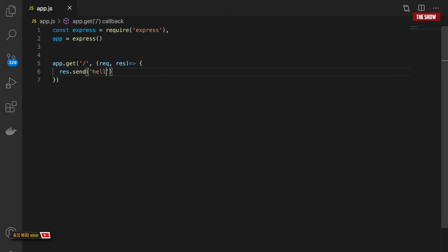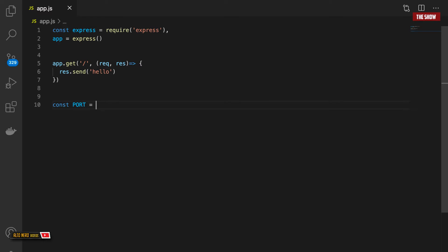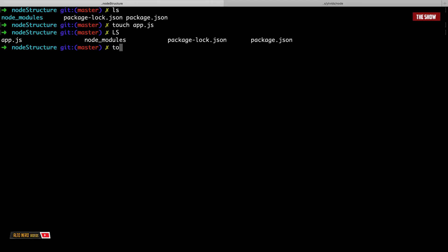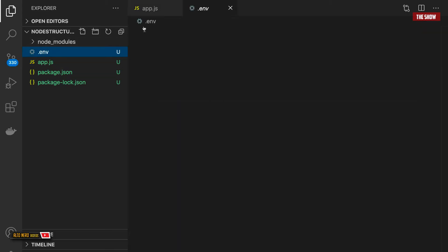Next I'm going to create a simple endpoint. I'll say 'app.get', and if anyone goes to the slash root route, the request-response handler will call 'res.send' with 'hello'. So if anyone goes to the slash URL, it sends back 'hello'. Now I need to give it a port. People usually have a .env file to store environment variables, so I'm going to do it the proper way — I'll create a .env file and store the port variable there. I'll do 'touch .env' and set PORT to 3000.